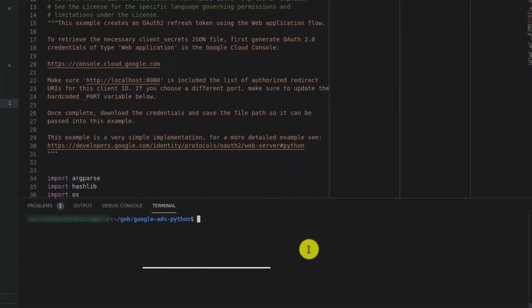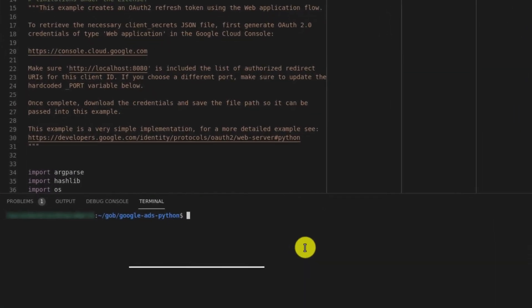Now that we have localhost listed as a redirect URI, and we've downloaded and saved our client ID and client secret into a specific directory, we can run the web flow script.